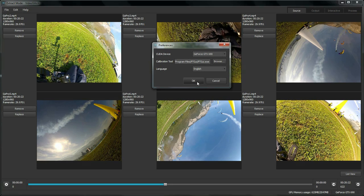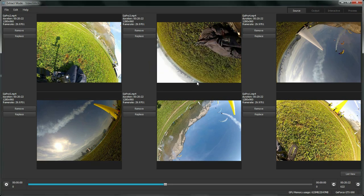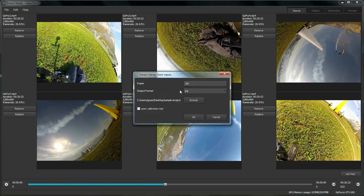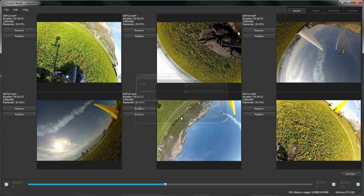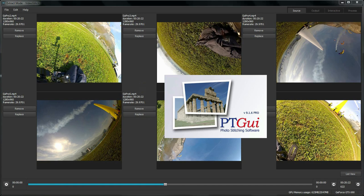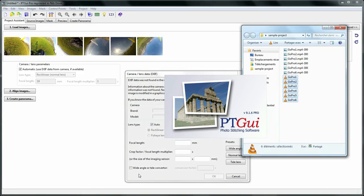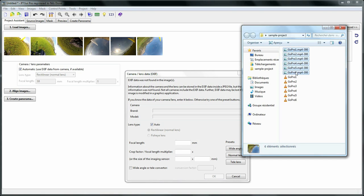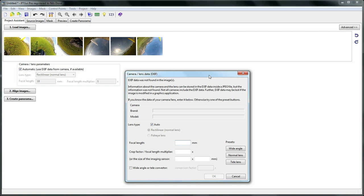So what we want to do is extract images from those six videos. We'll go to edit extract stills and then use these stills in the calibration software by checking the open calibration tool checkbox.